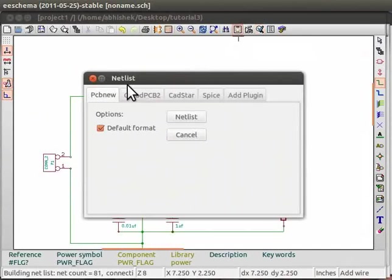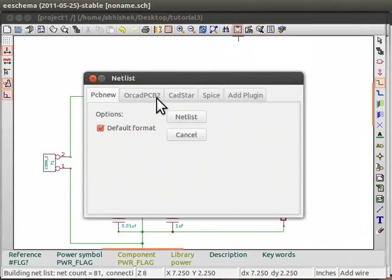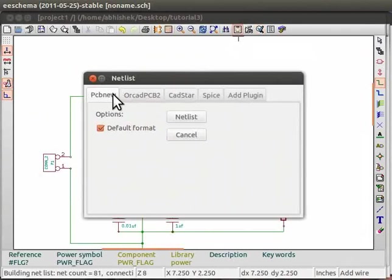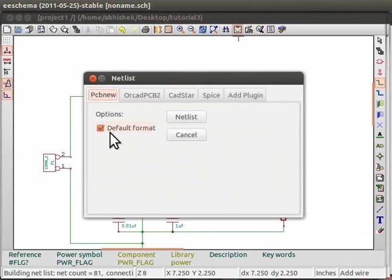This window contains tabs which allow you to generate Netlist in different formats. For KiCad, we will use PCB New tab. Keep Default Format option checked and click on Netlist button.